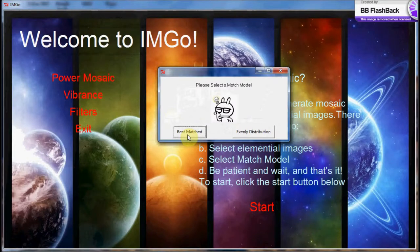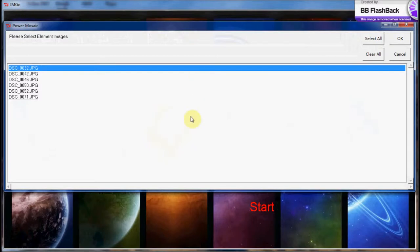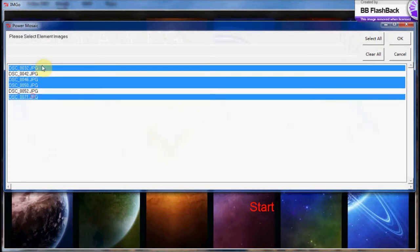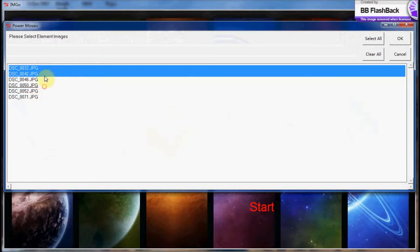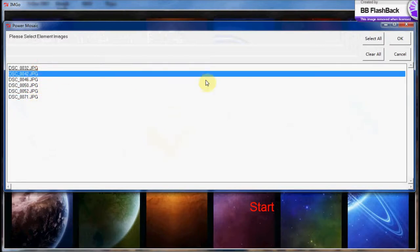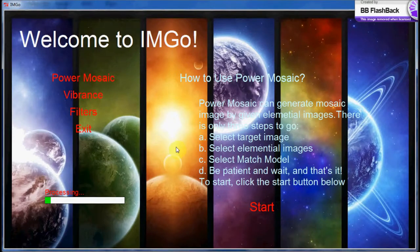After that, the user can select elemental images. Technically, users can select as many images as they like, as long as the target image contains enough pixels. However, the more elemental images selected, the longer the processing time it takes to generate the mosaic images. Anyway, I will select all of them, and then IMG Go will start to work.